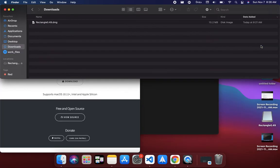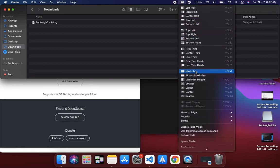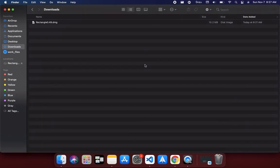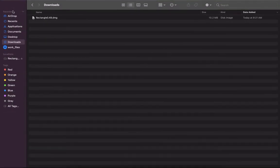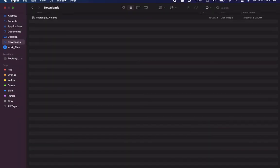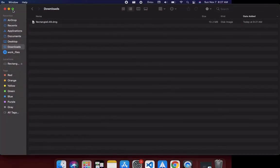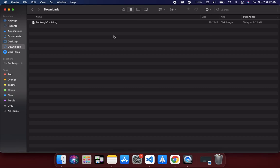I can even make it full screen with some of the shortcuts. Control+Alt+Enter, and there we go. I don't know what this state is called—I'm new to Mac OS—but I think this is full screen. You get the idea.